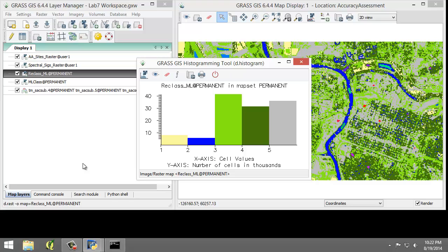The ML class file represents a typical output for the maximum likelihood image classification, the i.maxlike tool, where every spectral class is categorized in the output. The reclass ML file is the recoded version of the ML class where the spectral classes have been recoded into the five information classes shown above.